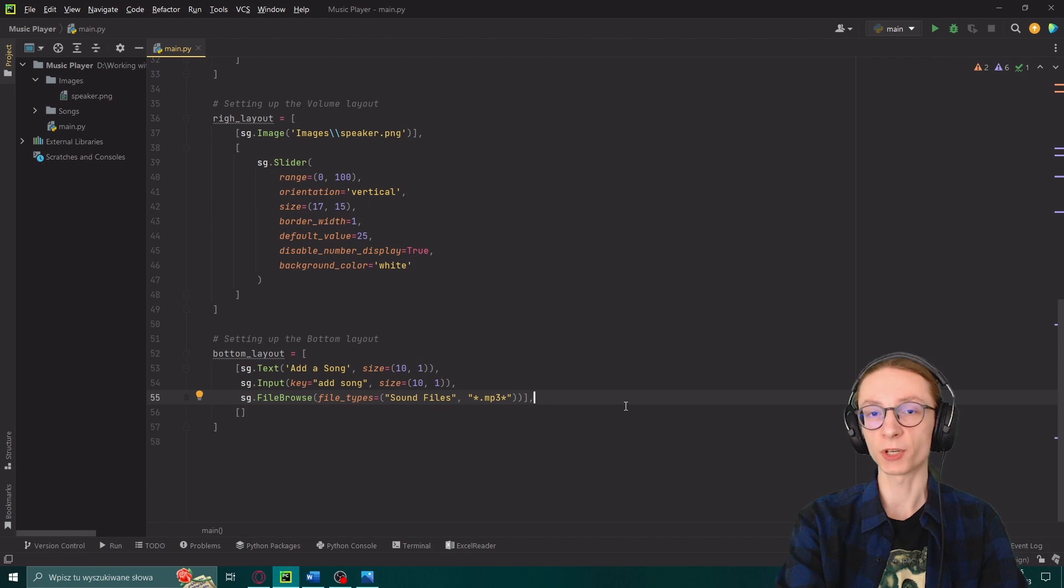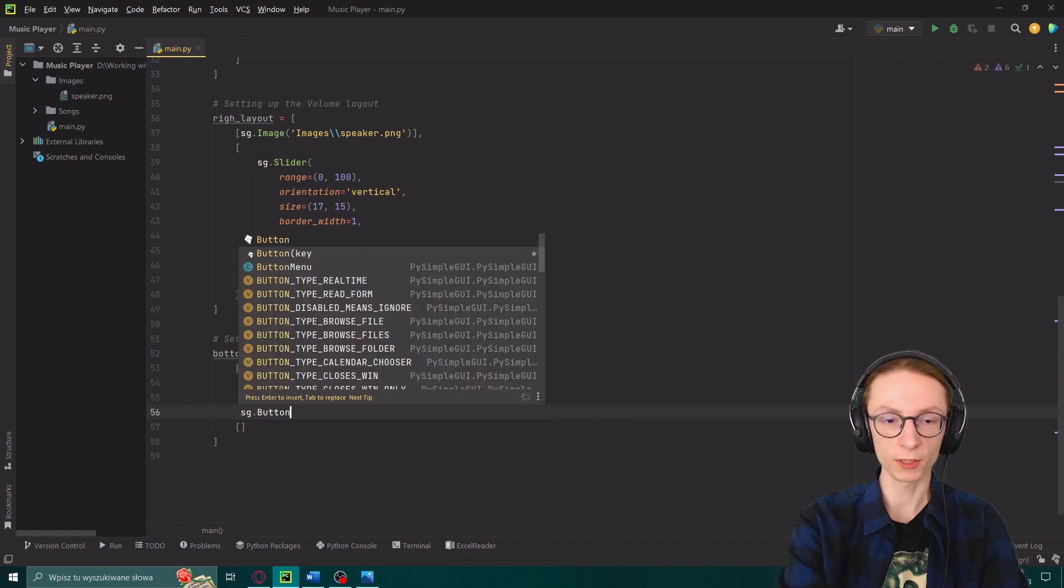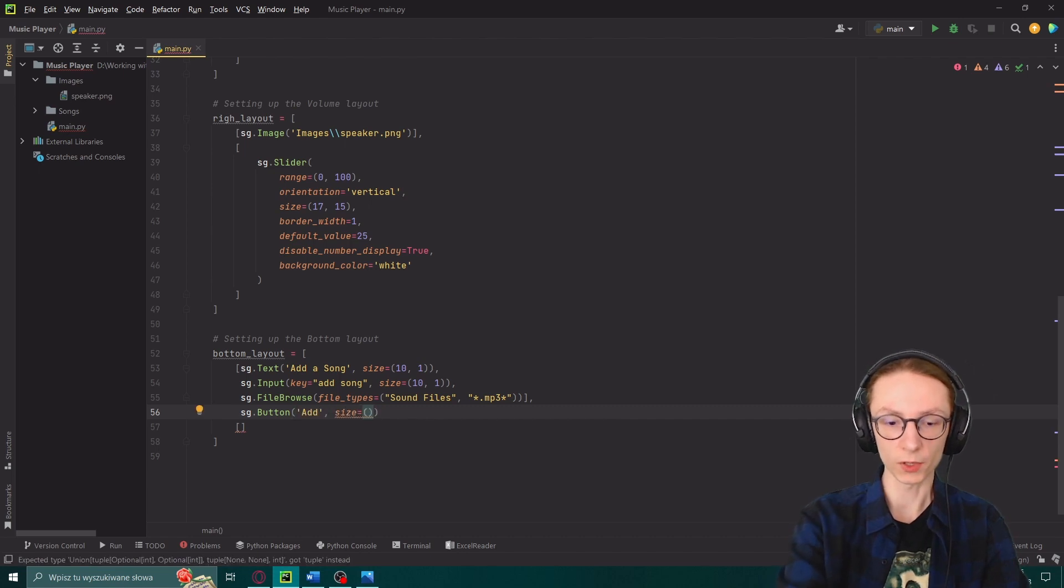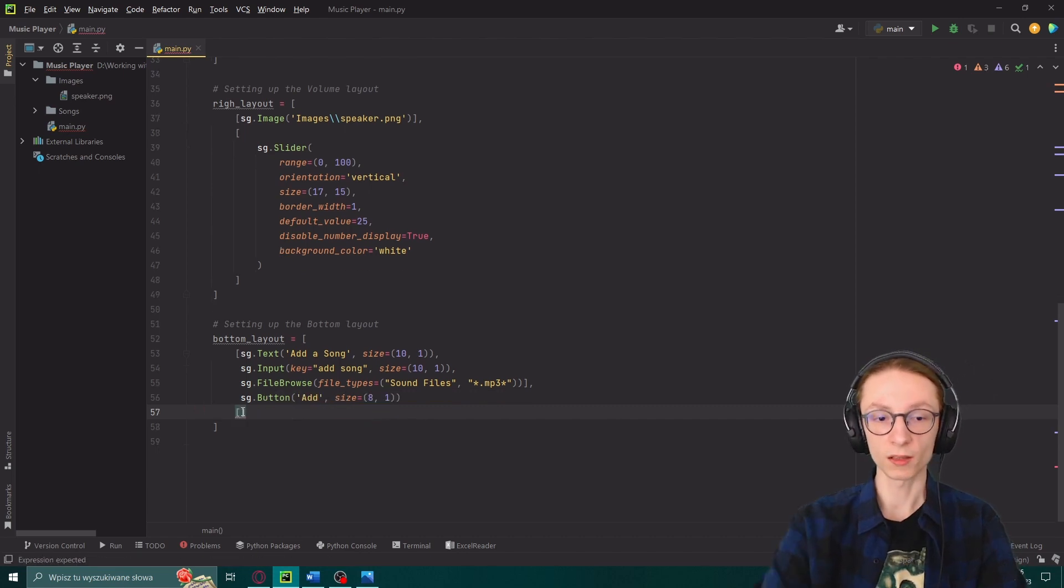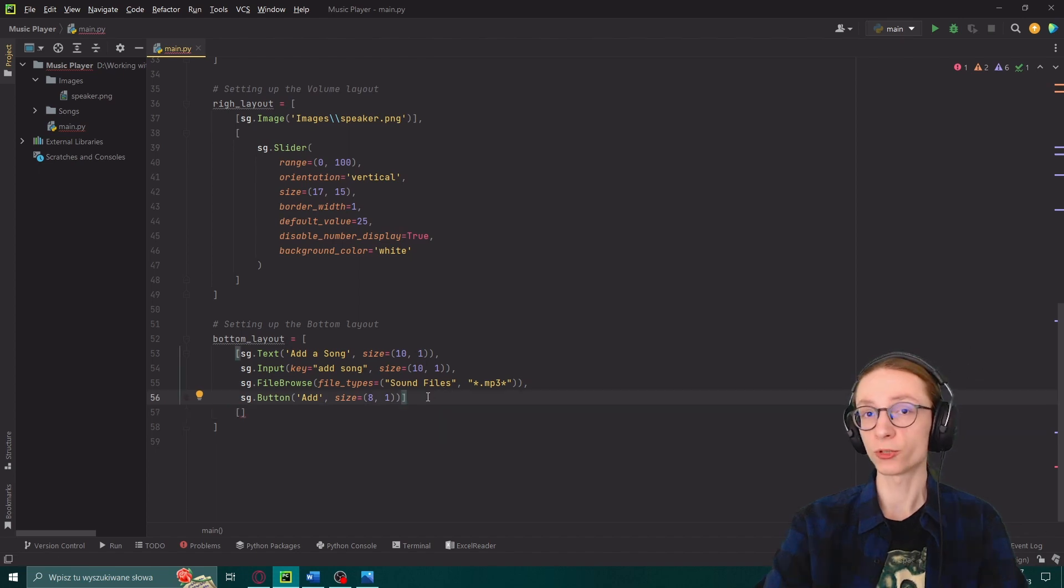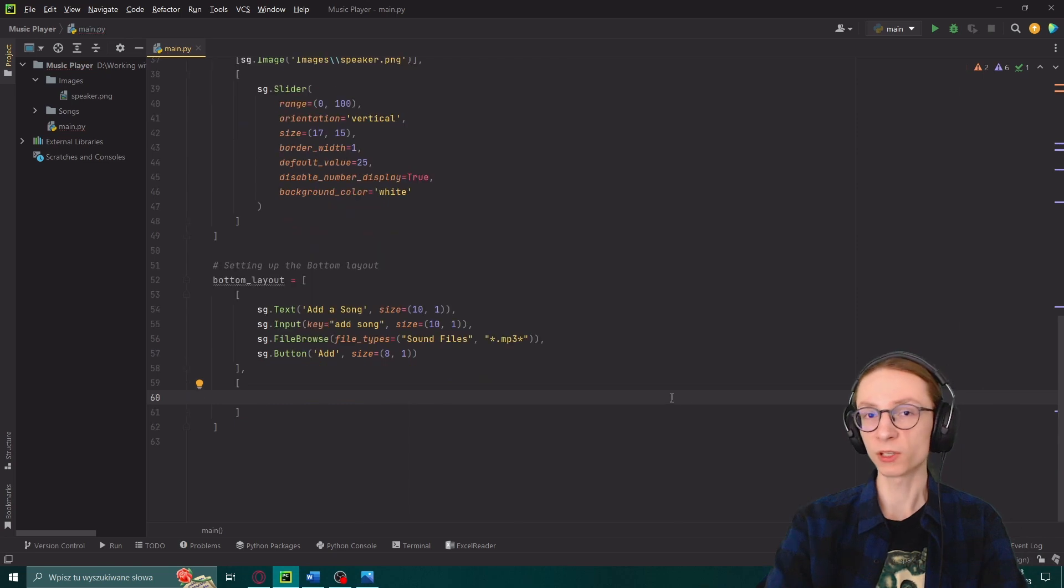And then after our file browse we only have one button to add at the end. sg.button which will have a name add and a size of 8 by 1. That's it for our first row. We can now go on to the second one. Make sure that your square bracket is always after the last element in each array. The second row will be very similar.